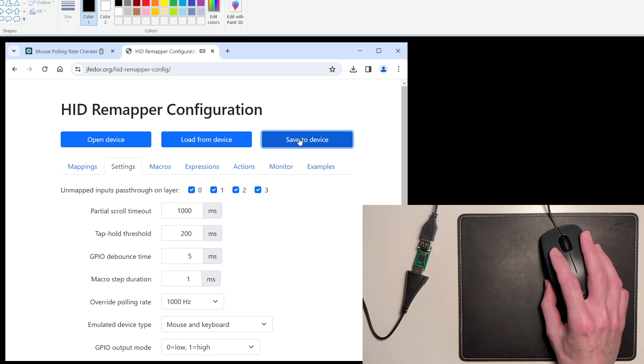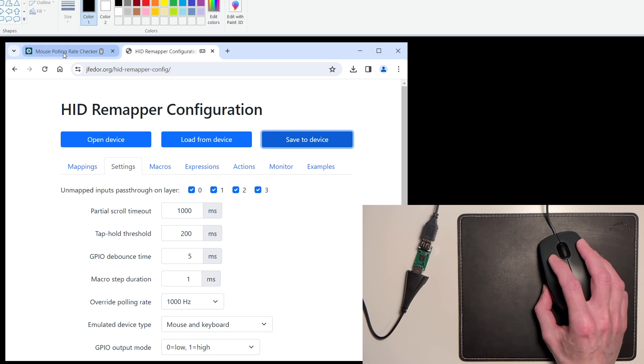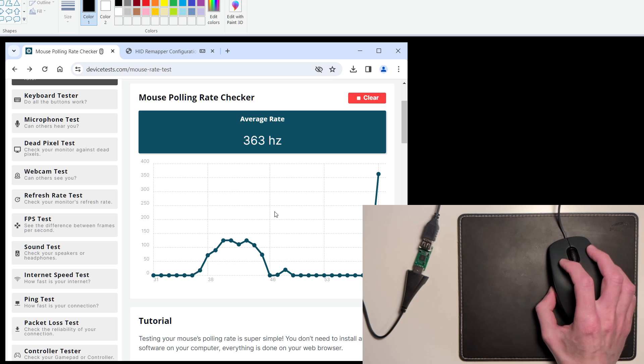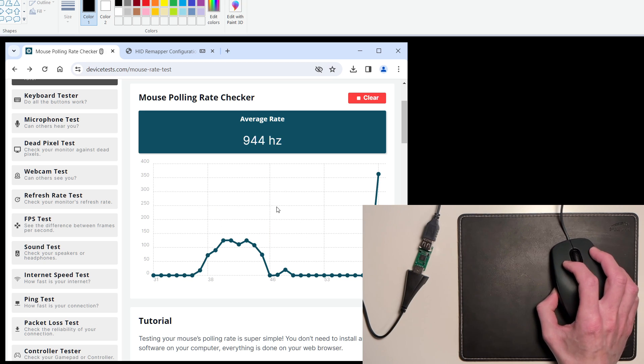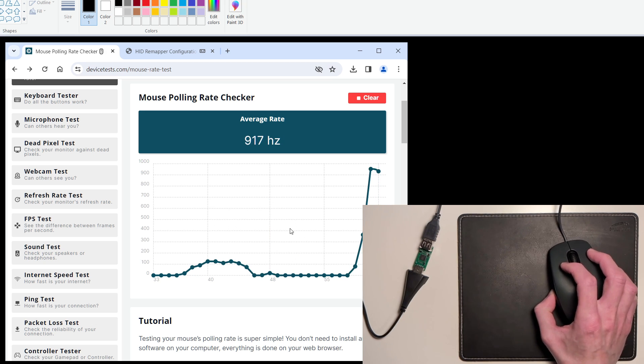Let's go back to the polling rate checker website. And boom! It is now reporting at 1000 Hz.